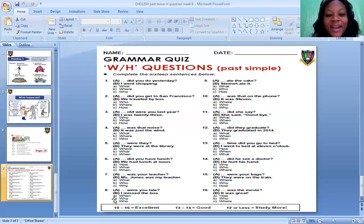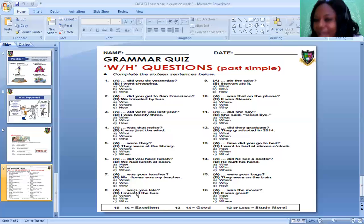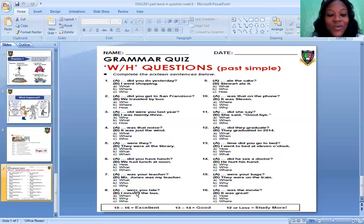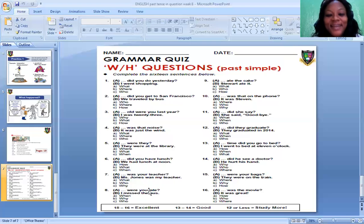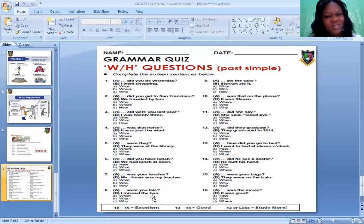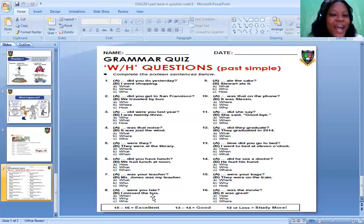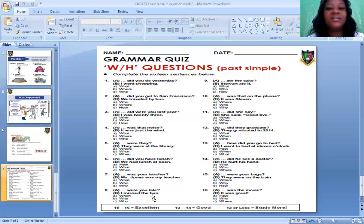Number seven: Blank — was your teacher? Options: What was your teacher? Who was your teacher? Why was your teacher? The correct option is: Who was your teacher? And the answer is: Miss Jones was my teacher. Number eight: Blank — were you late? Options: When were you late? Why were you late? Who were you late? The correct one is: Why were you late? And the answer is: I missed the bus — that was why I was late.